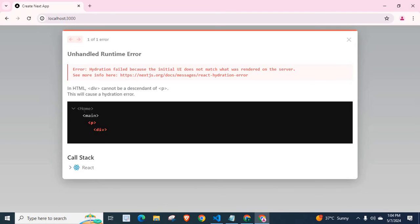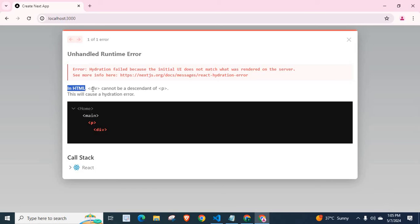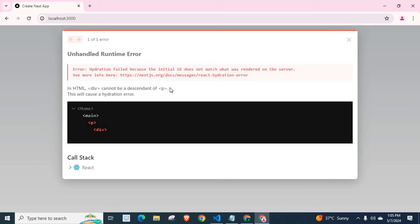It is showing here, home component. We have main component. Then we have child p component. Then we have child div component. It was working fine. But when we add this div component inside this p component, we got this react hydration error. Because in HTML syntax, div cannot be descendant of p.